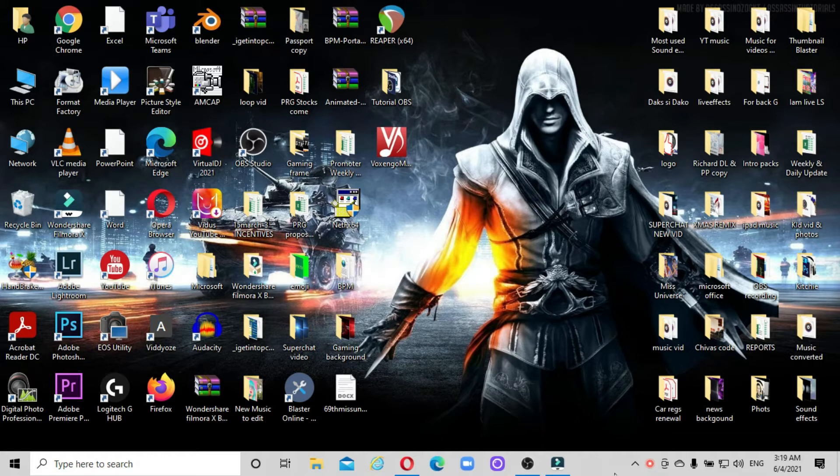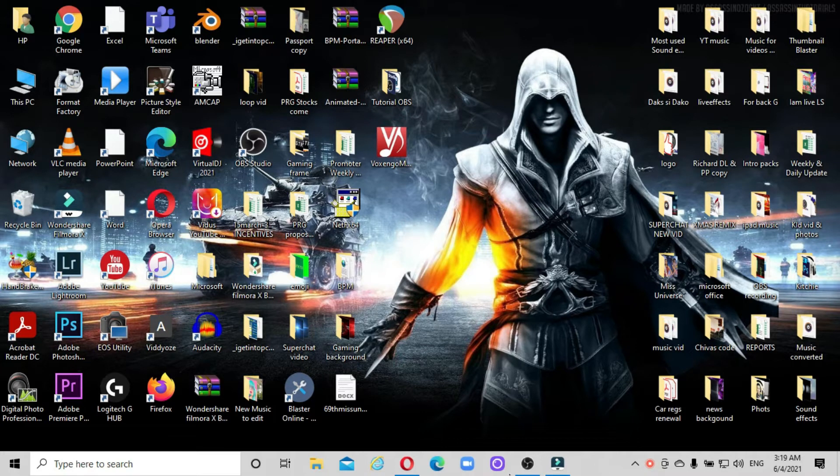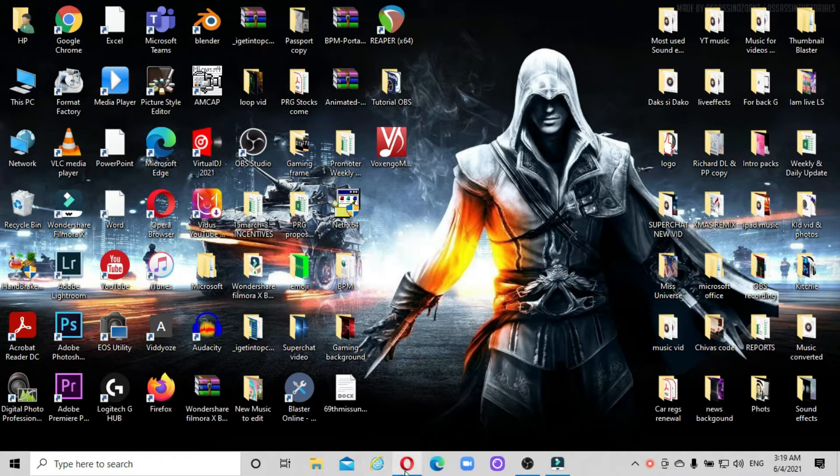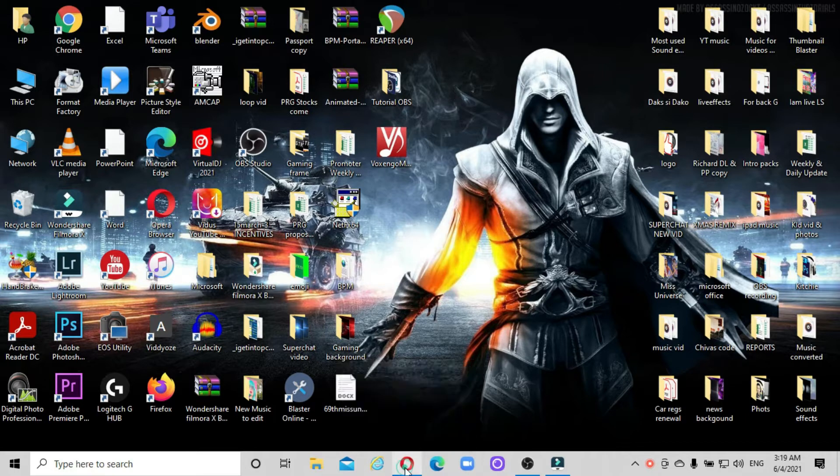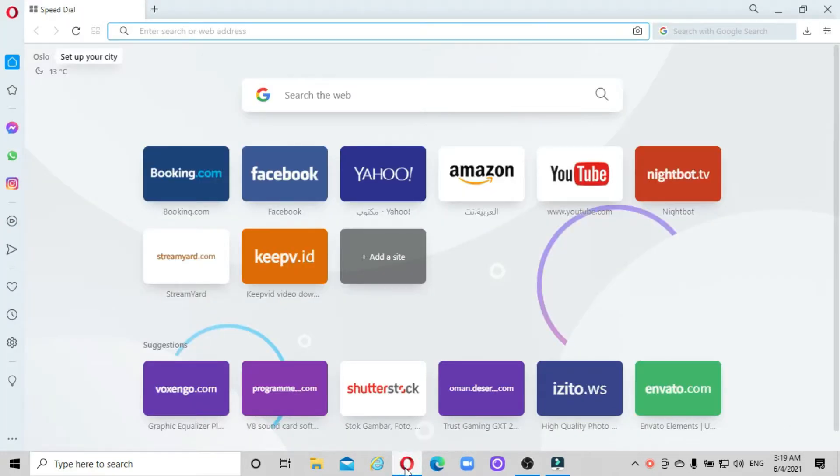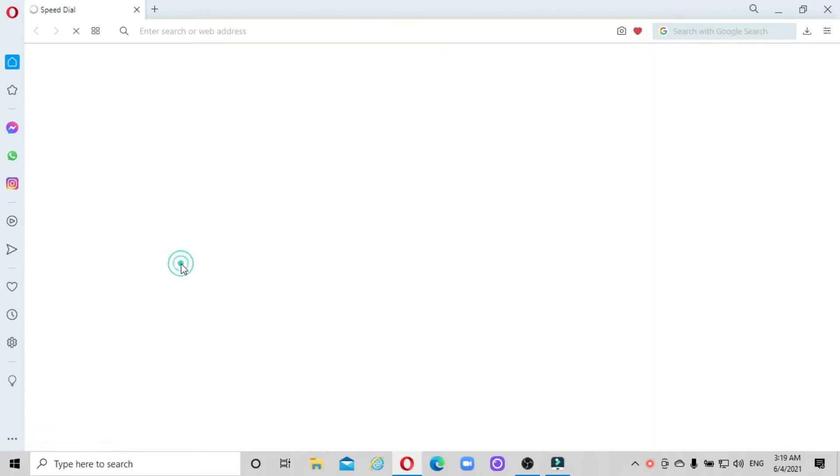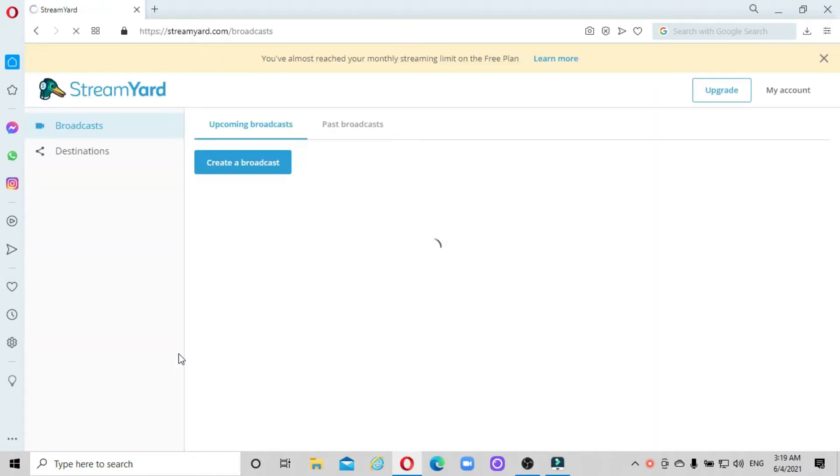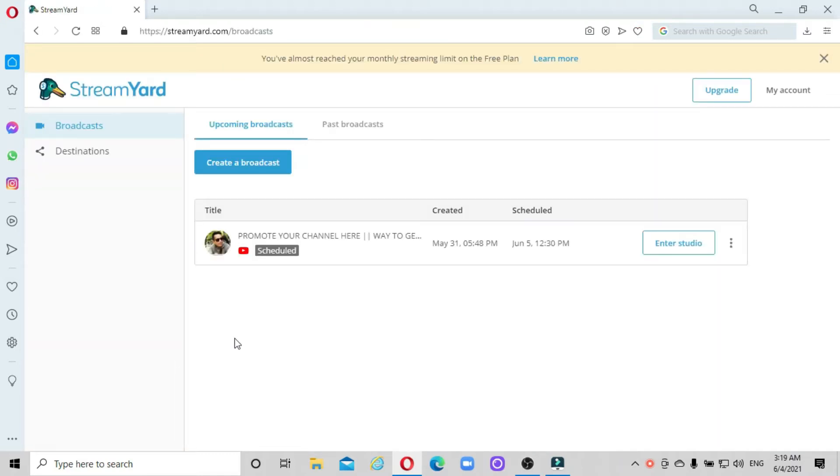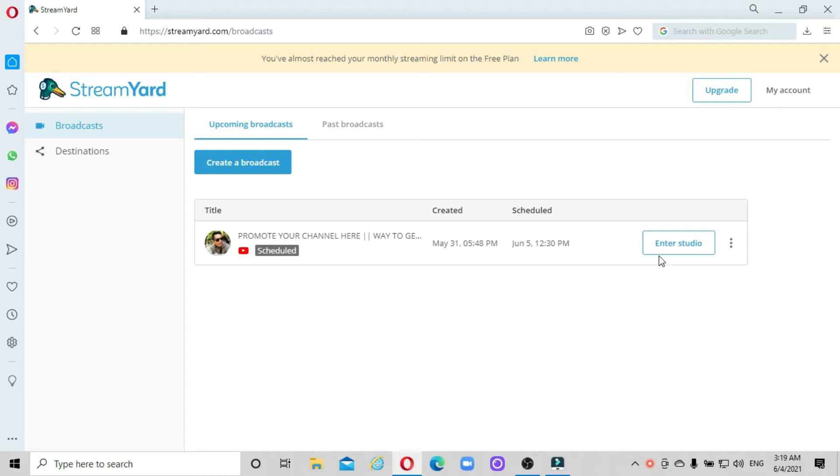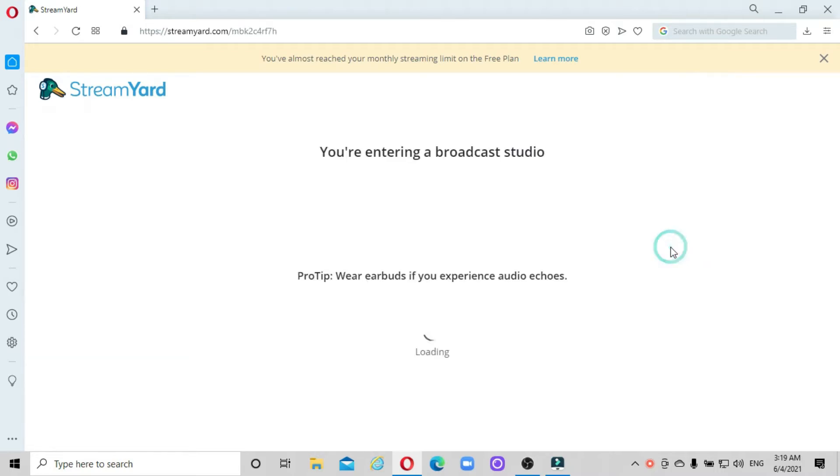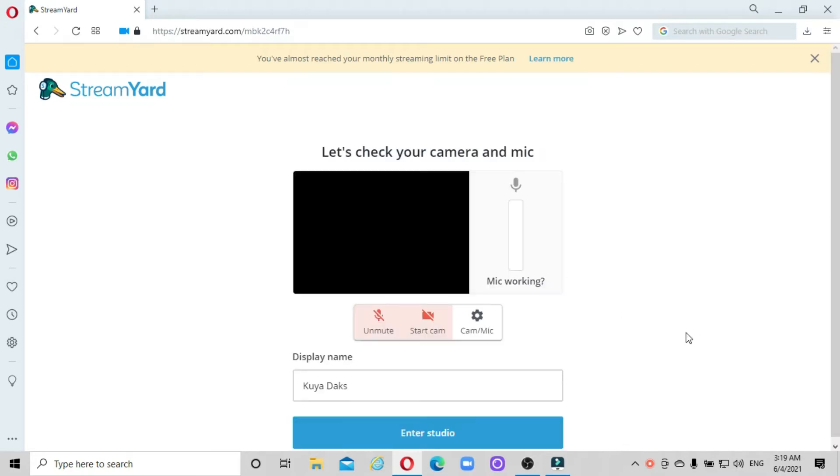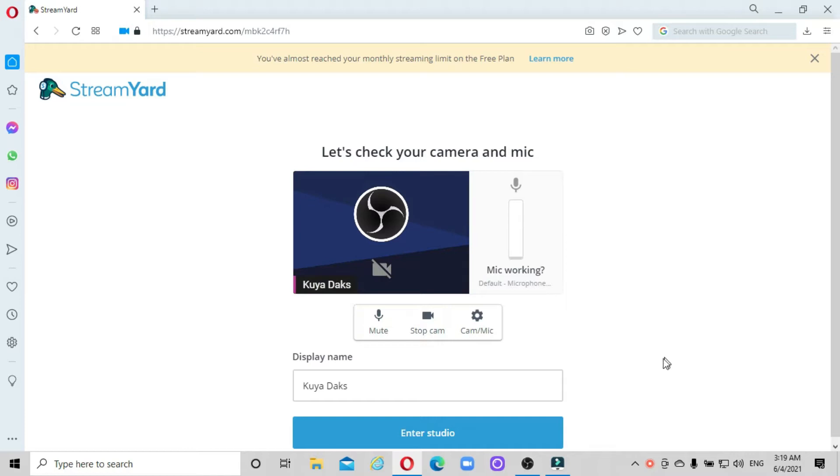First thing we have to do is find our Stream Yard. Let's go to Stream Yard. I have already scheduled my live stream, so you only have to enter the studio. Let's wait for some time. As you can see, there's no camera yet in our live stream.